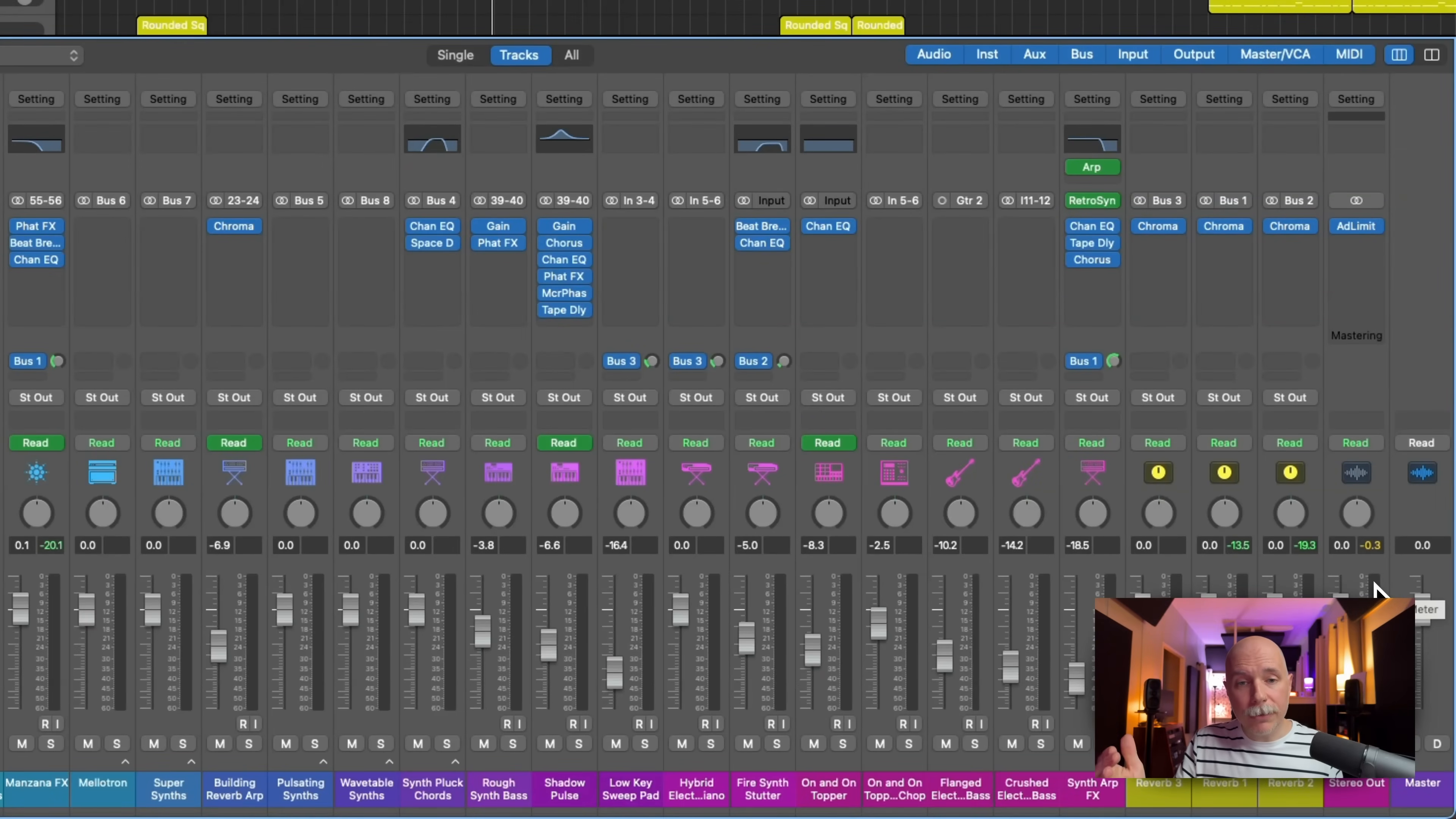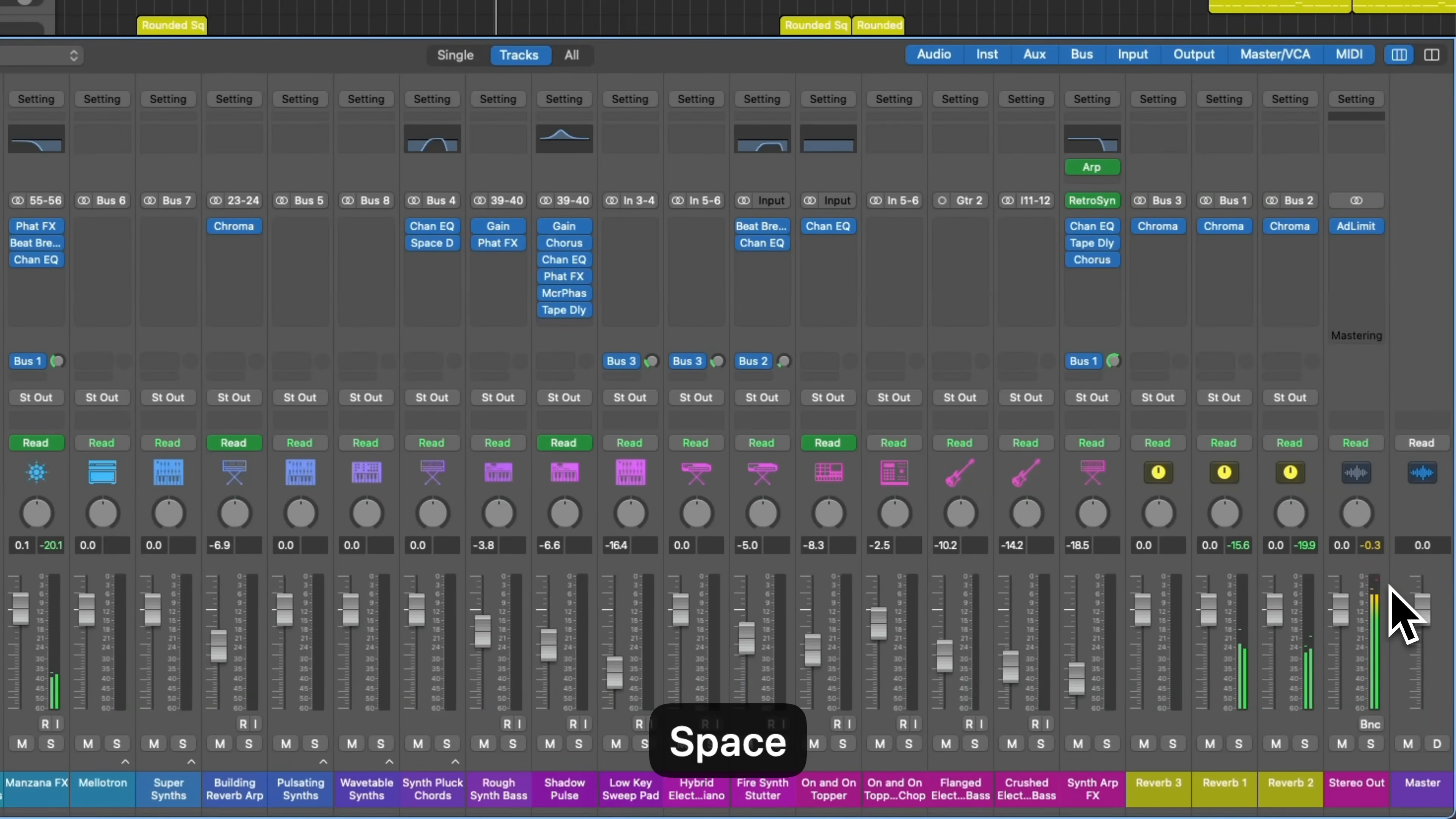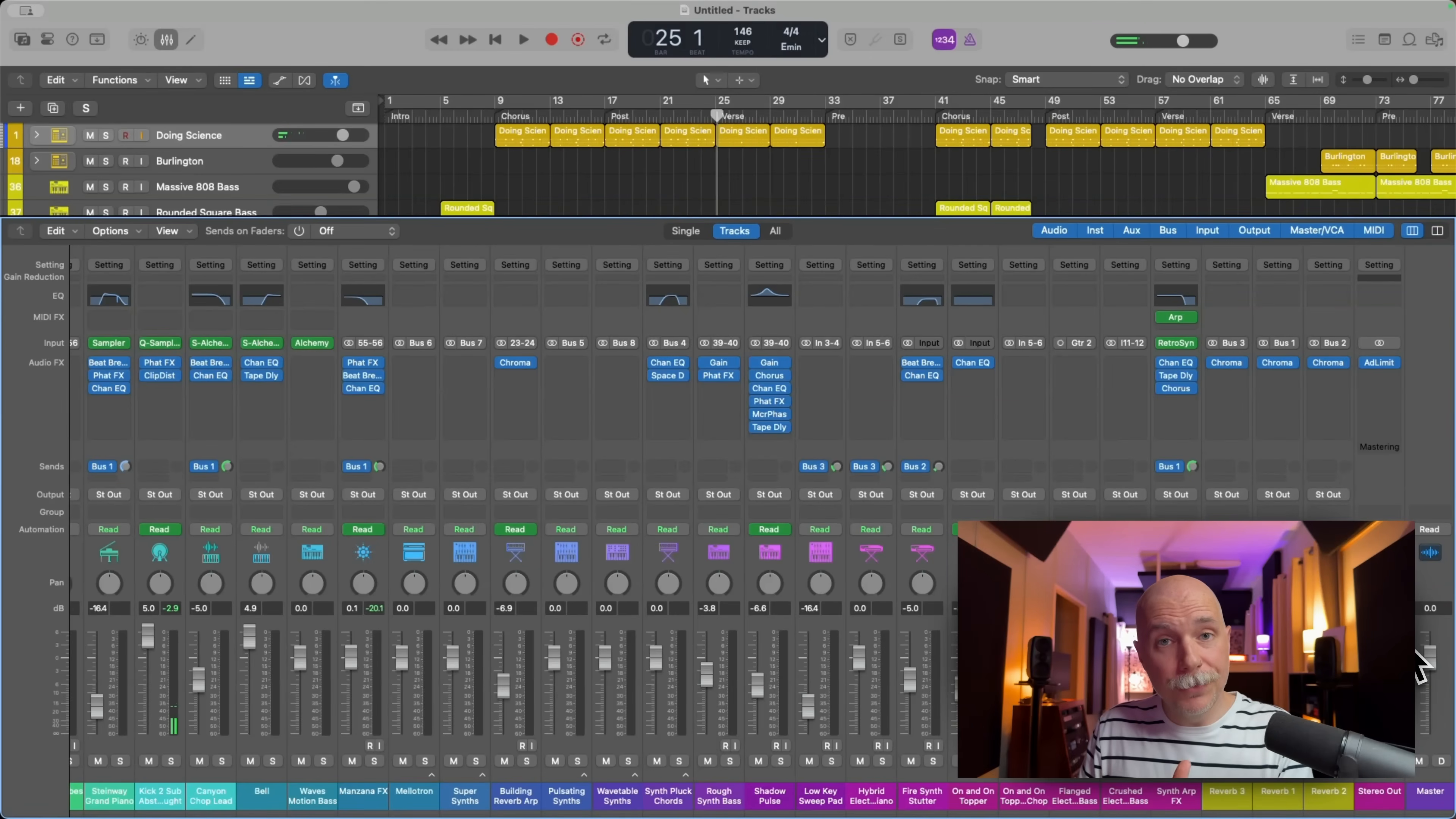In fact, let me hit play on this project and I'll just show you. All right, so the meter is red for that top section.